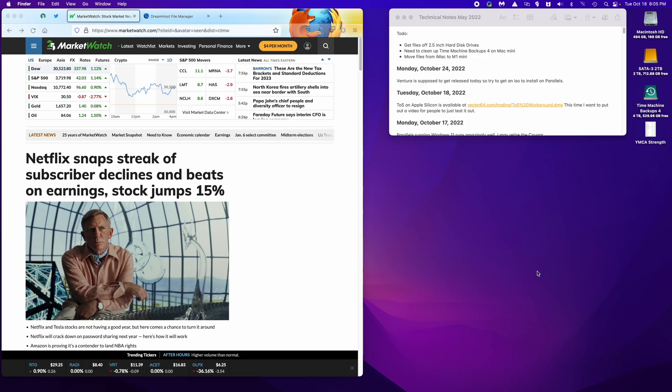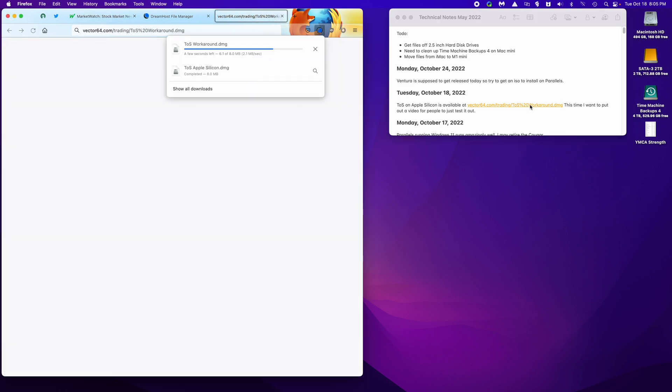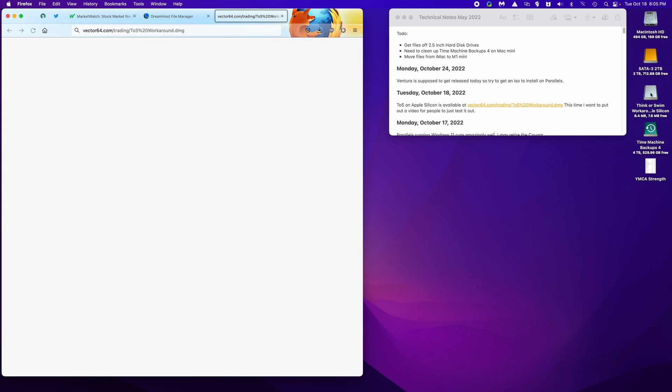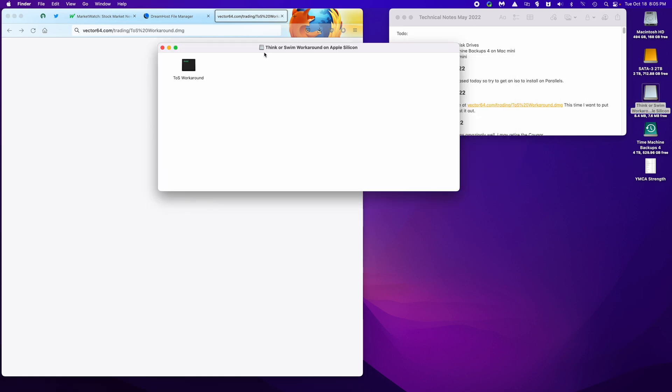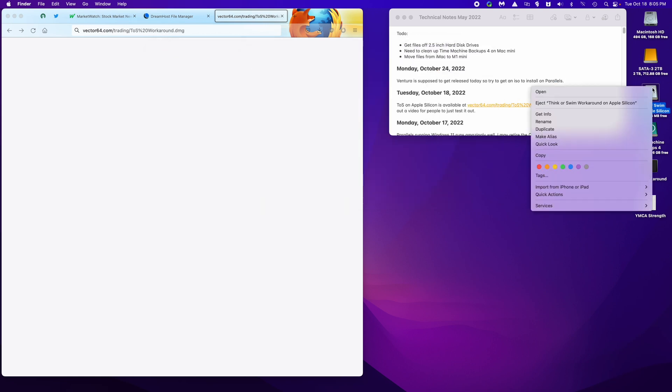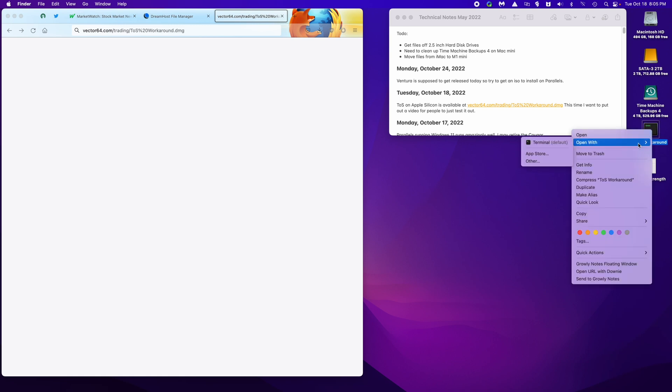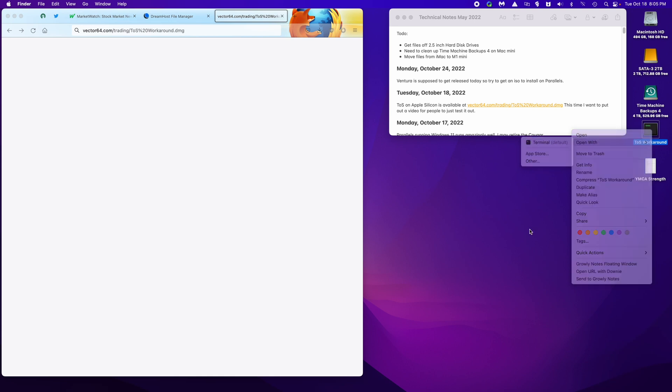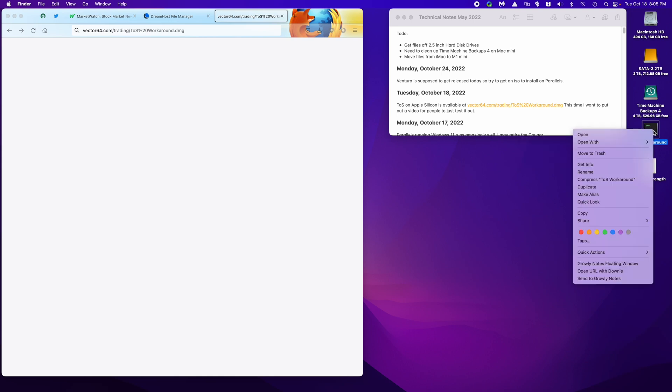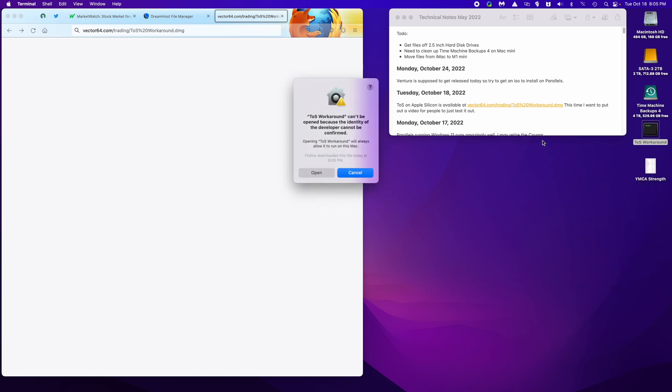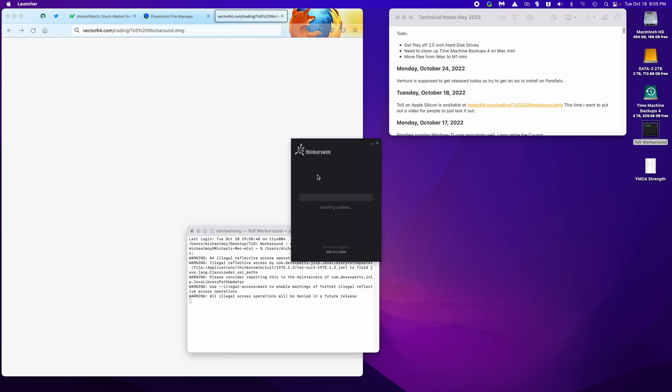There's a link in the description and it goes to the same area as this. We click on the link and it downloads the file. We click on that and it opens it up here. We'll double-click on this and just drag that to the desktop. And open with terminal. We right-click, open with terminal. And it says it can't be opened because the identity of the developer cannot be confirmed. Hit open. And it starts up ThinkerSwim.